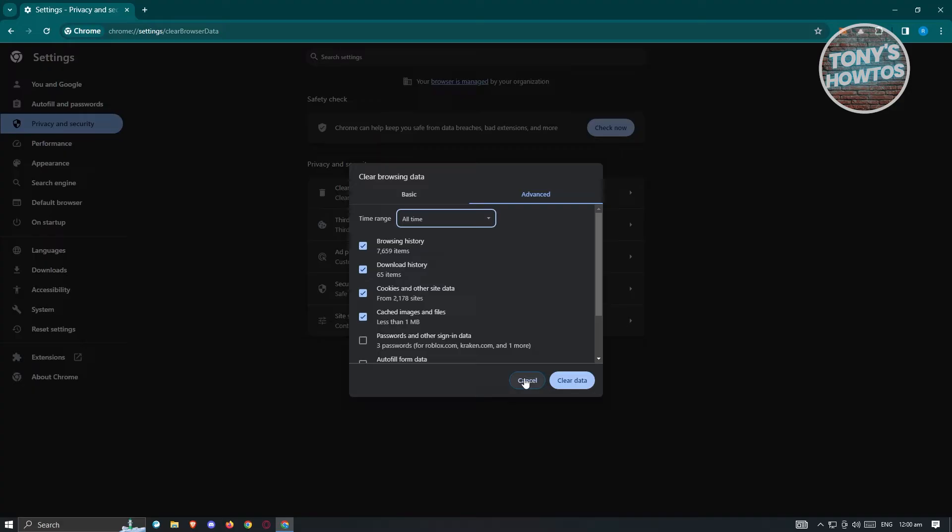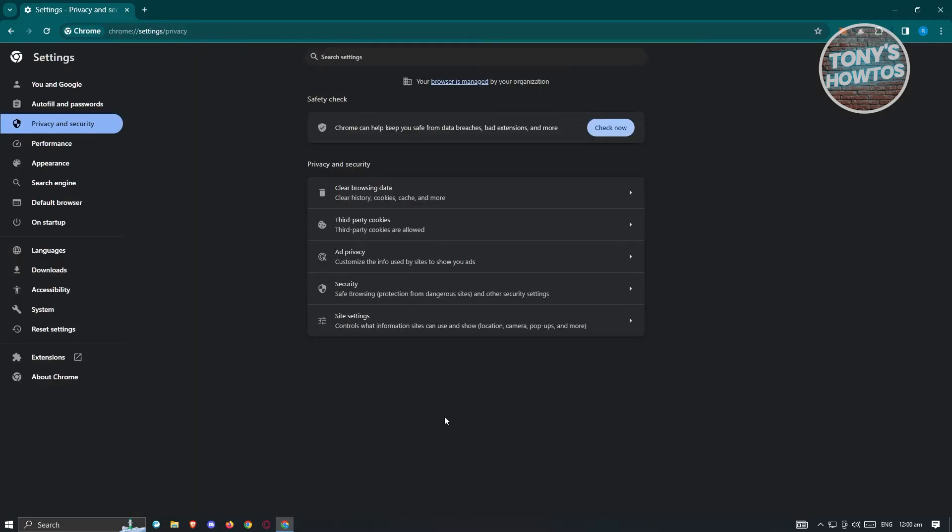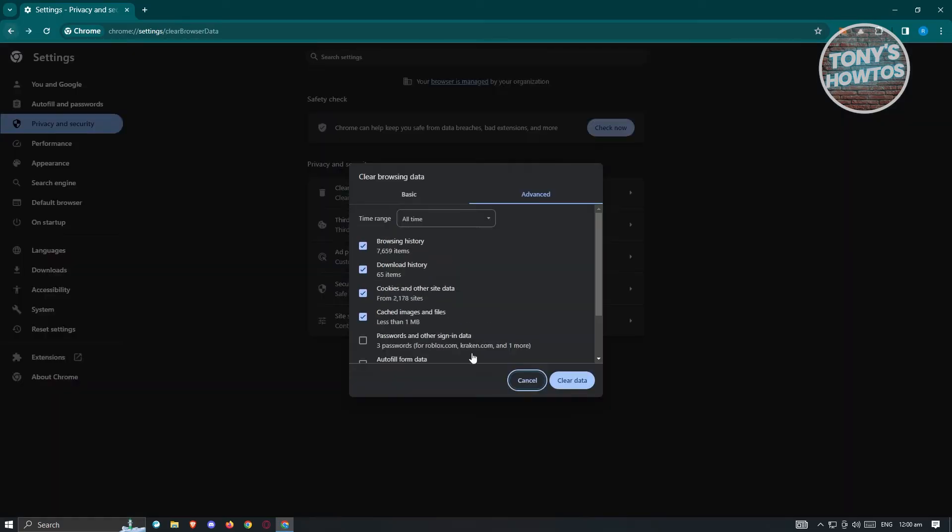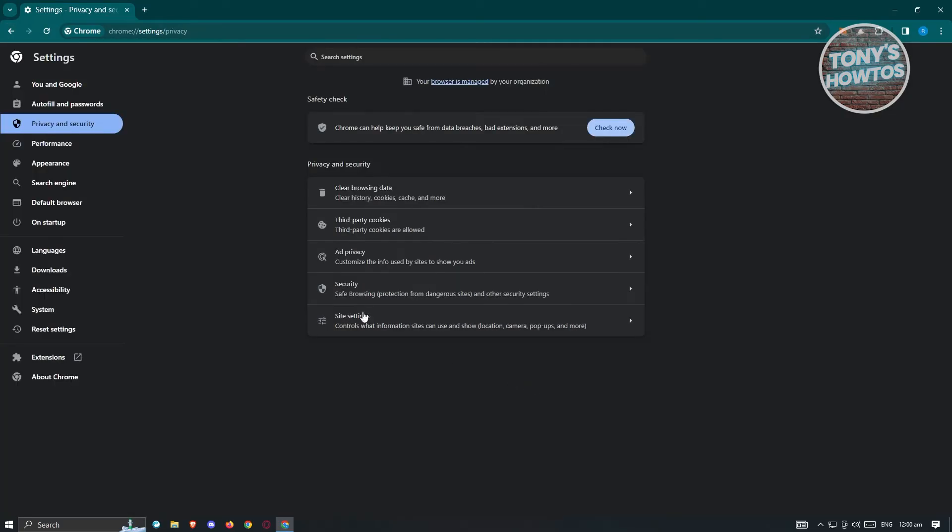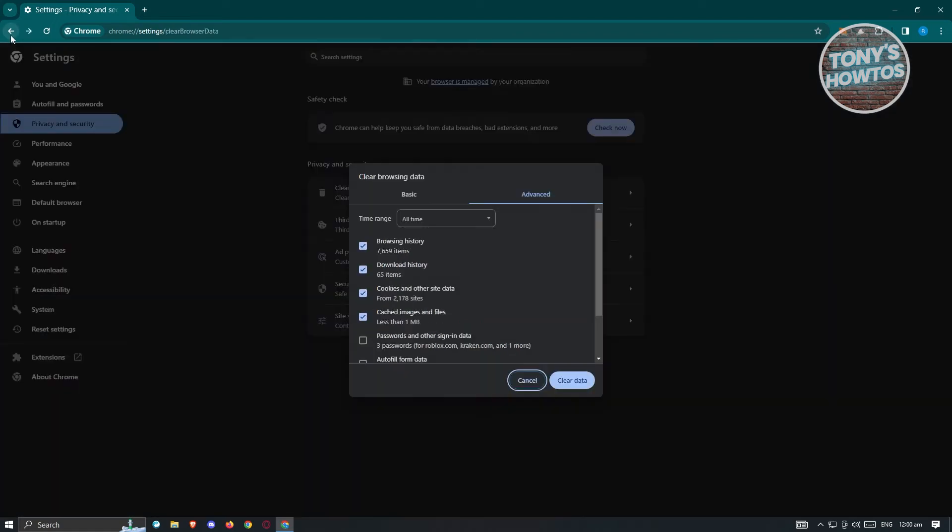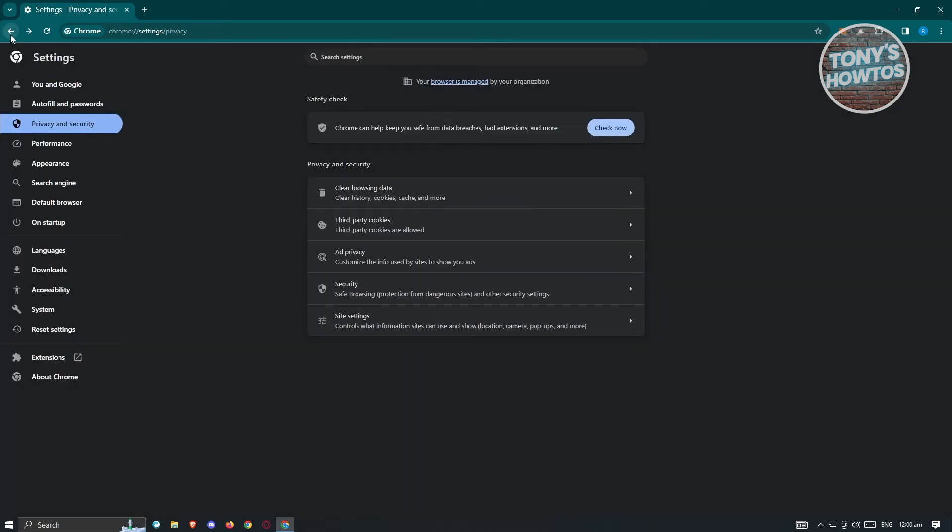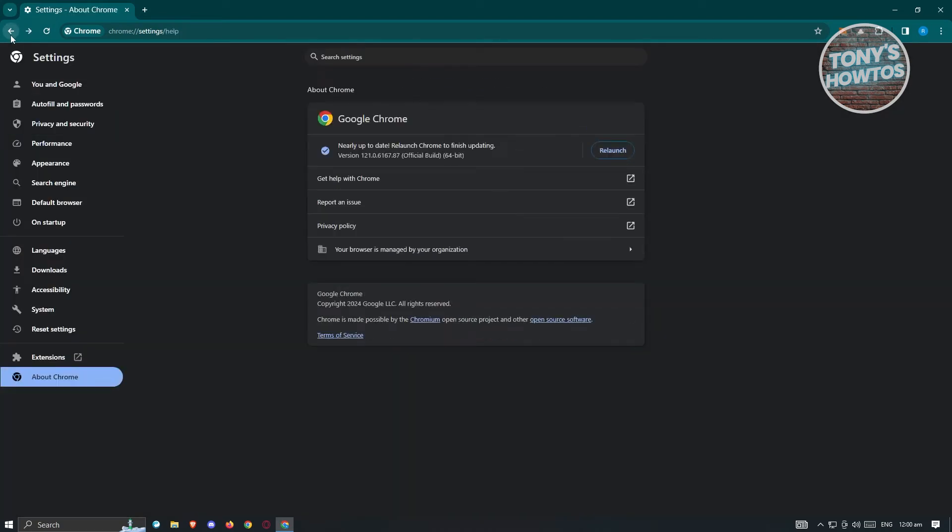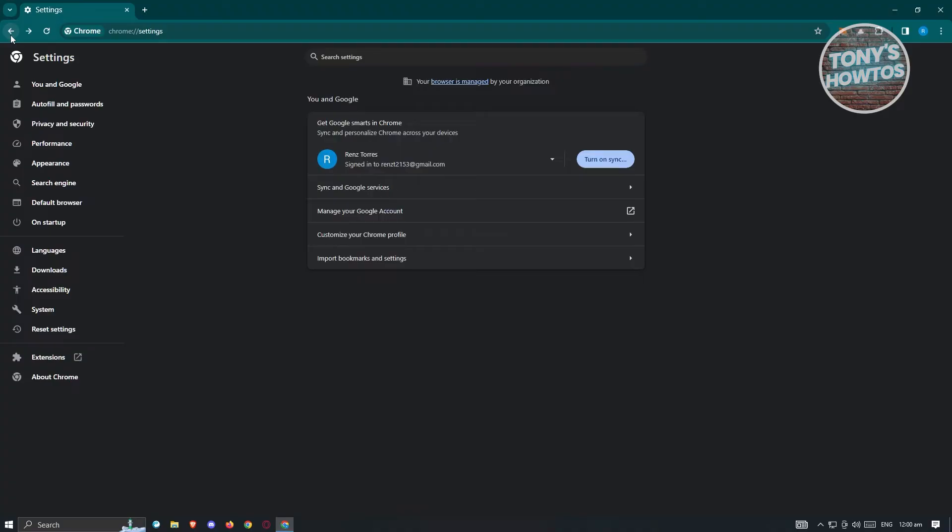Now if that doesn't solve your issue, then most probably this issue is actually caused by an extension that you recently installed. Especially if you just installed an application or extension in your browser, this issue might be the cause or the reason why you're having this issue.